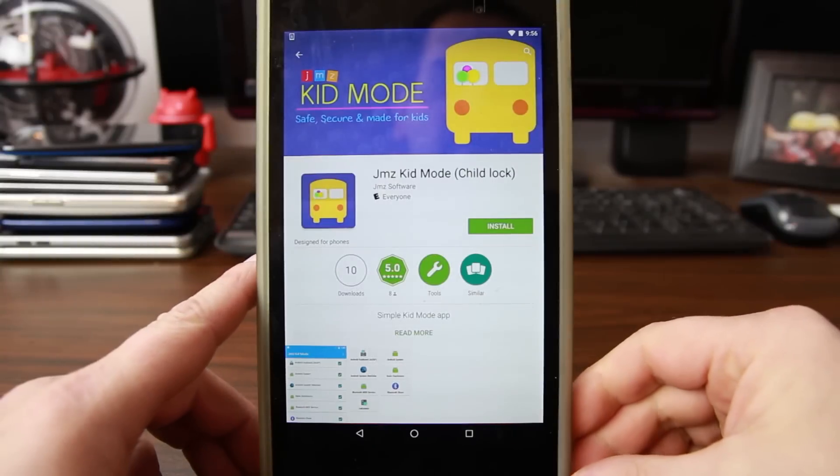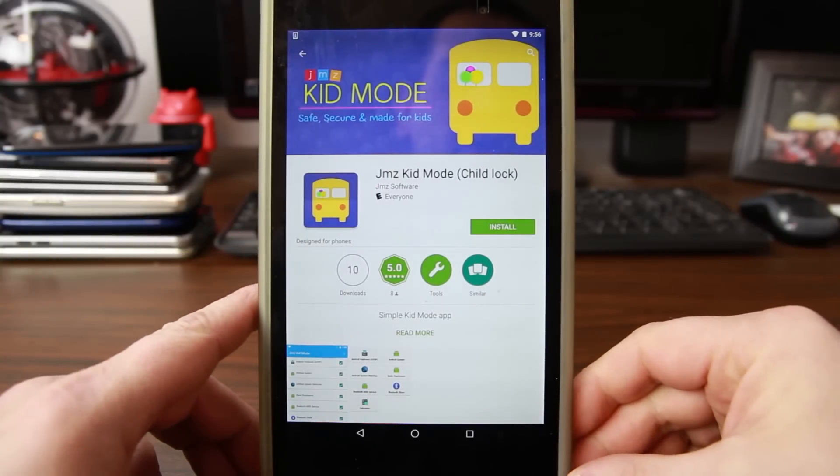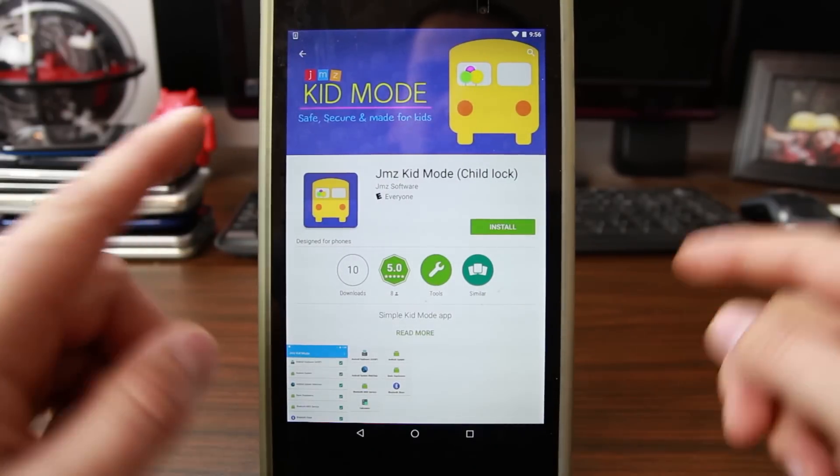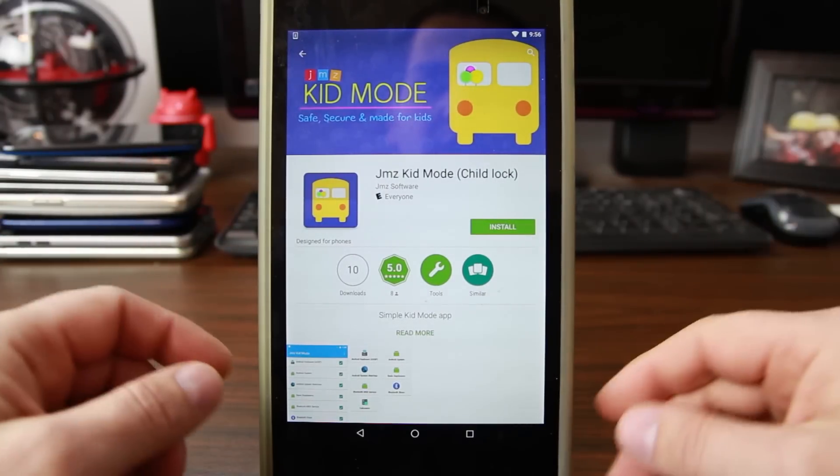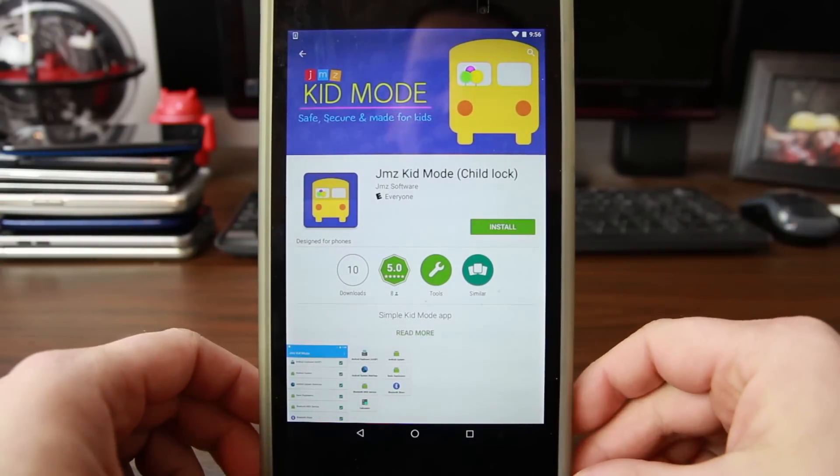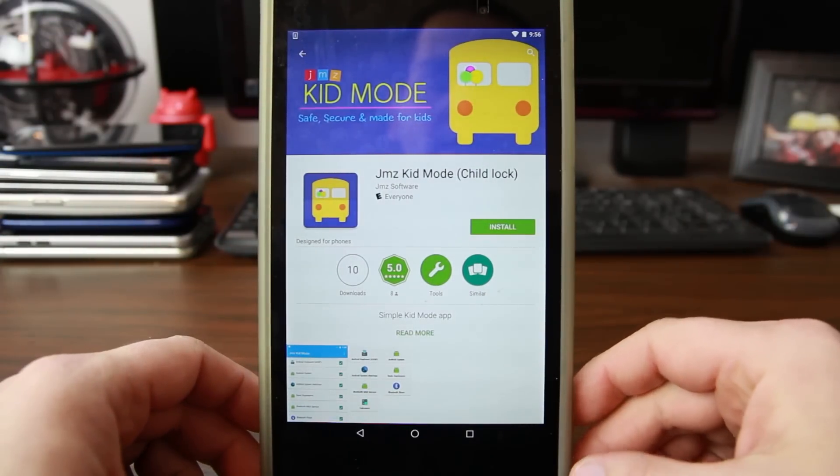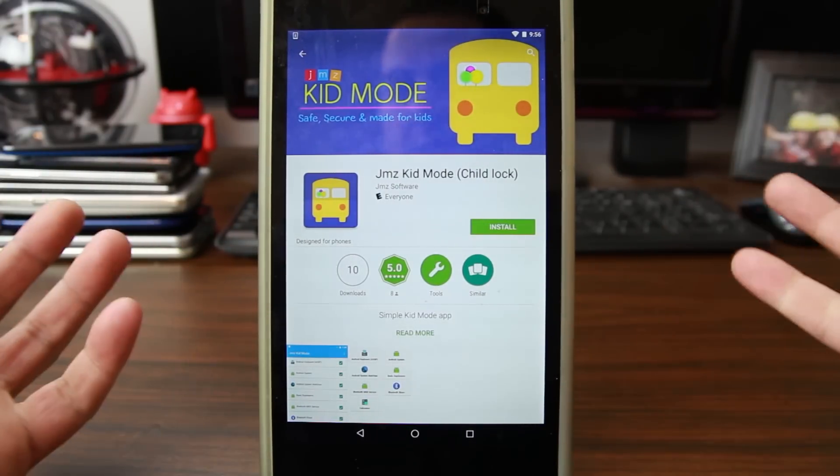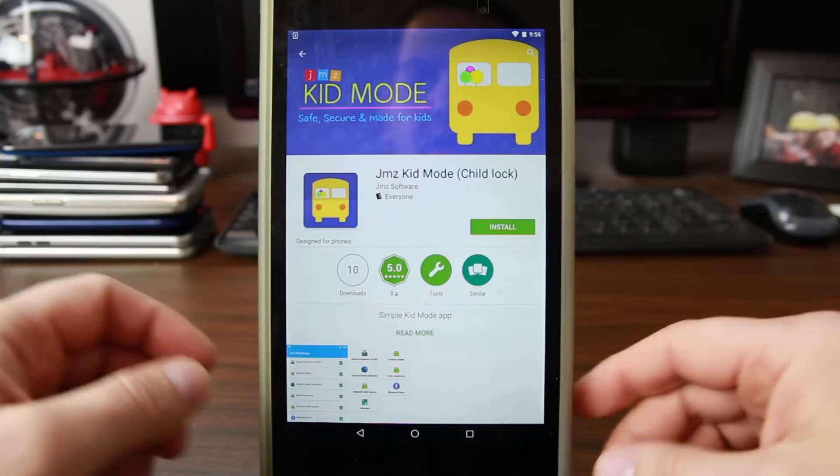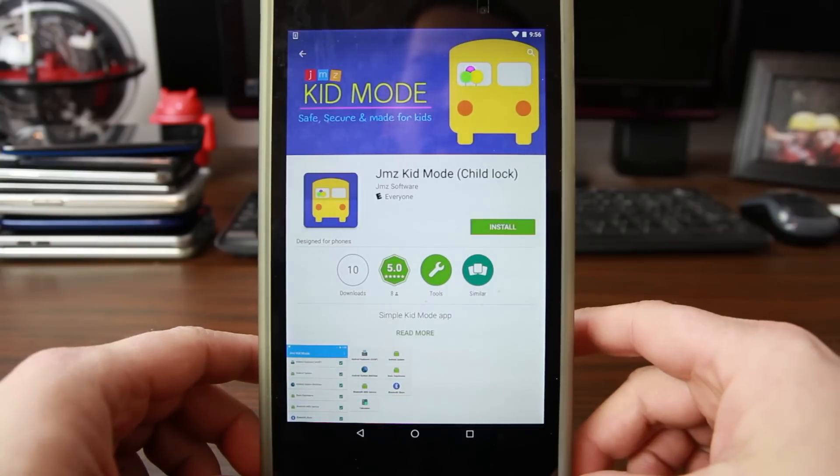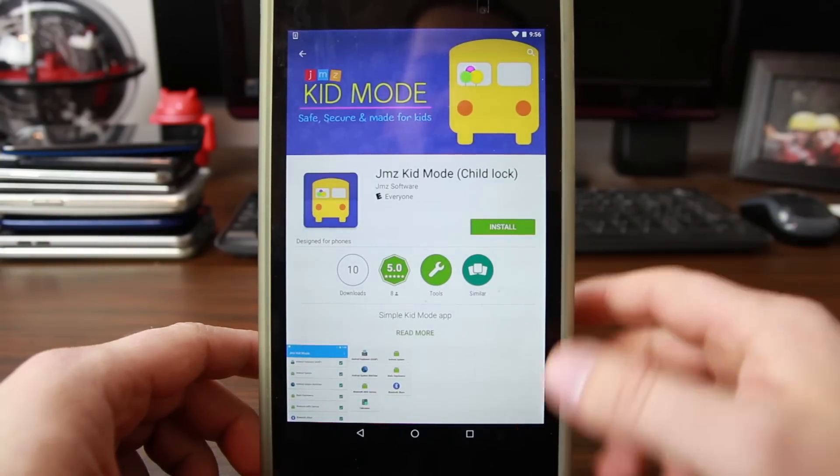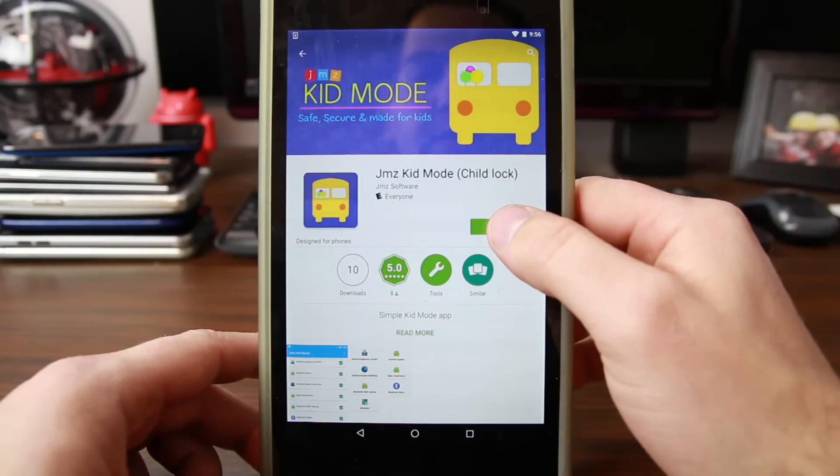How's it going guys, Droid Junkie here. Today's video we're going to be talking about JMZ Kid Mode. It's a new application that just came out by my buddy James and he asked me to do a quick review of it.